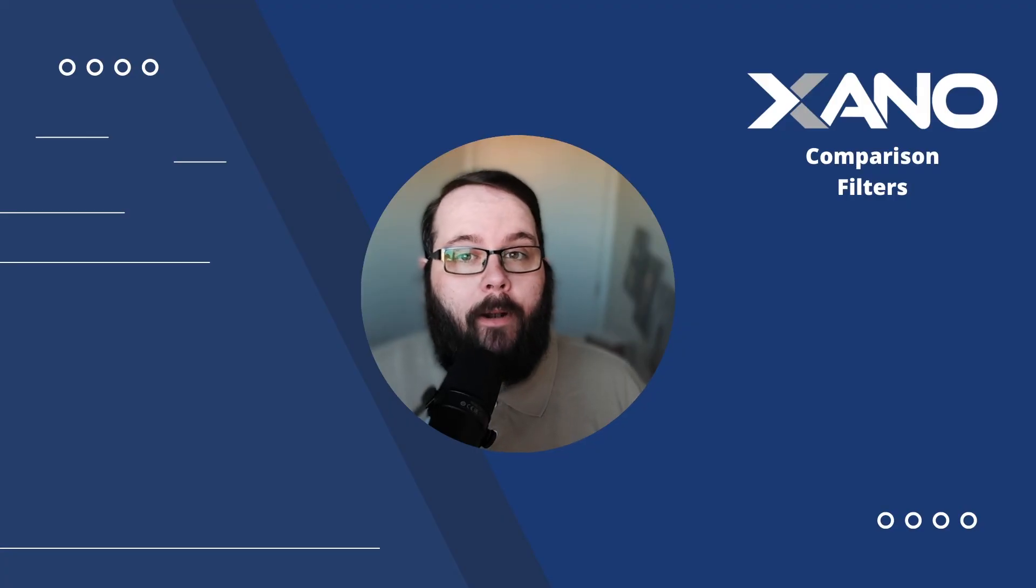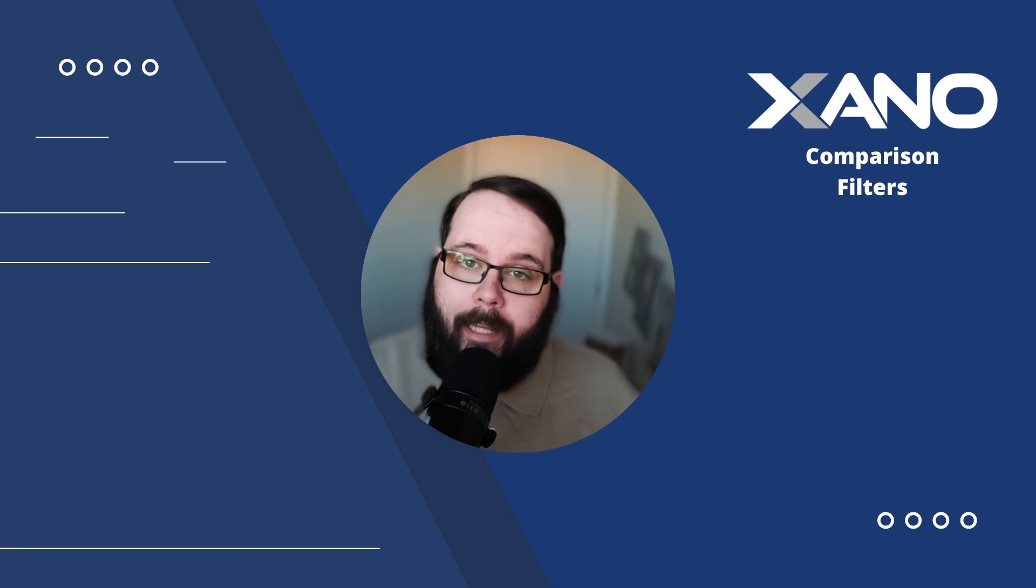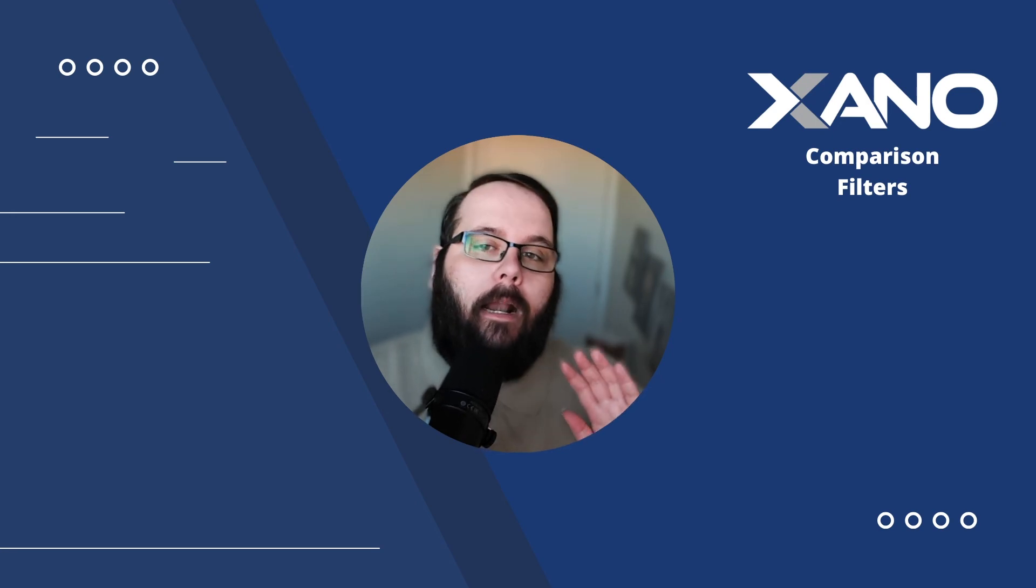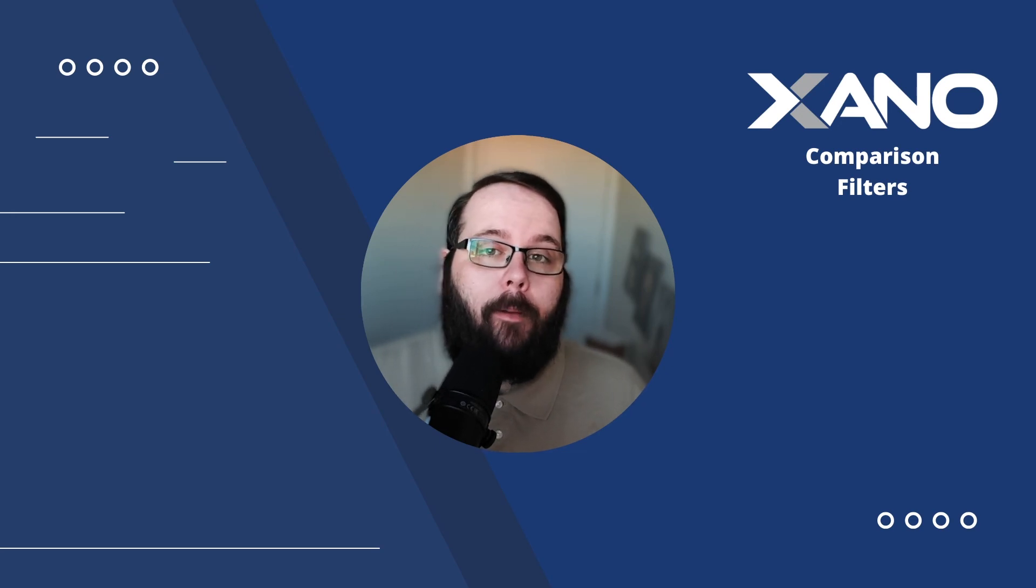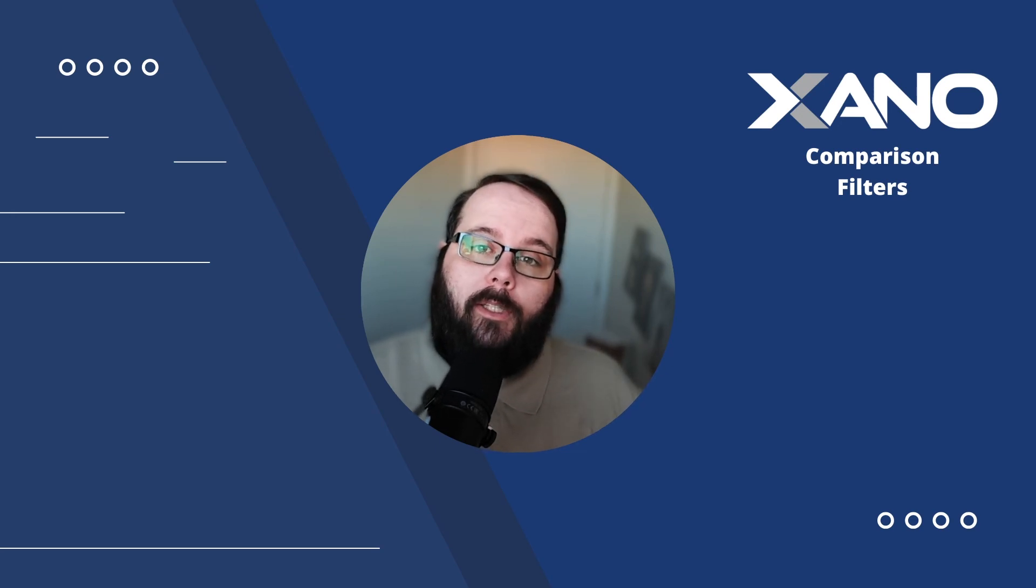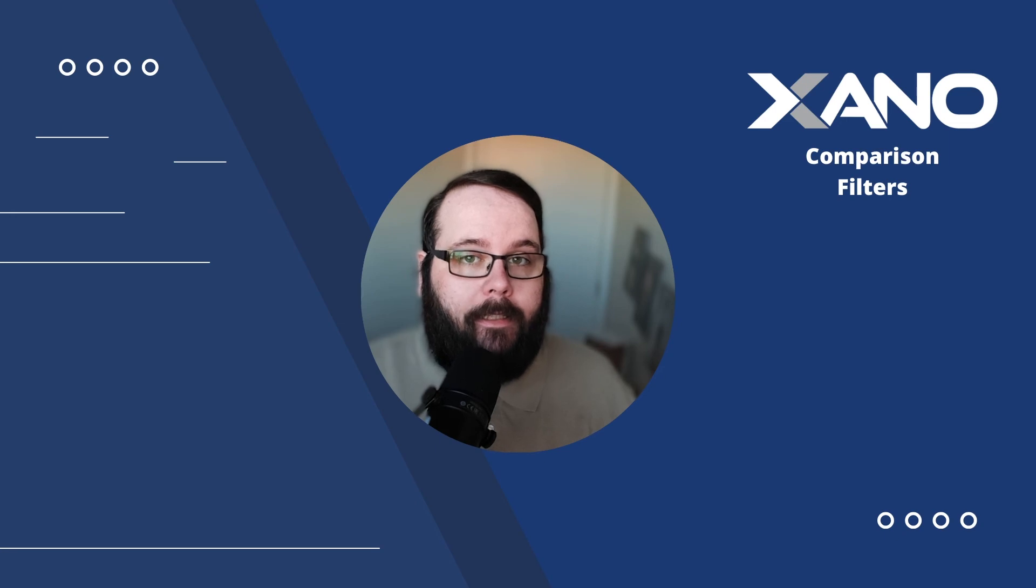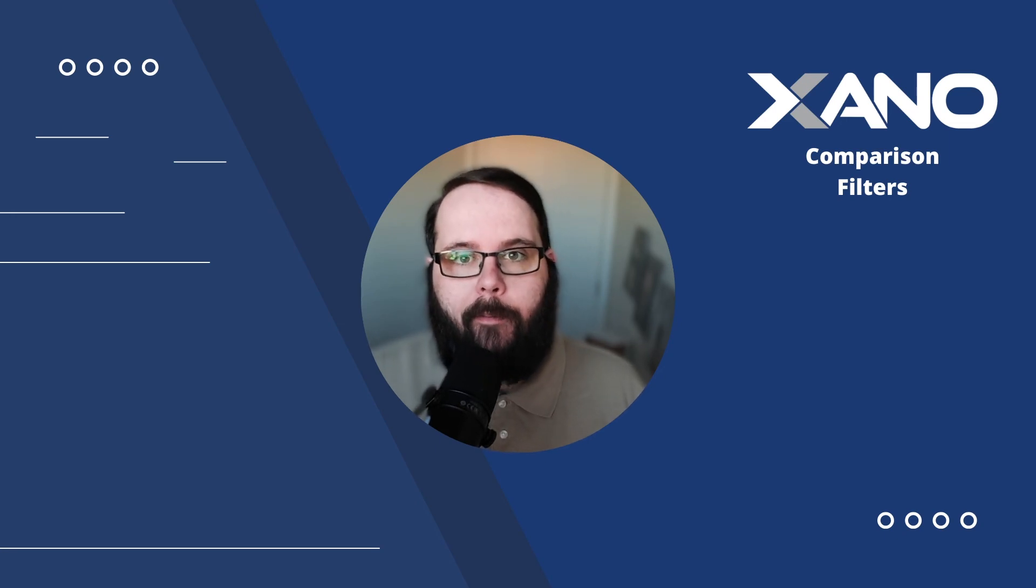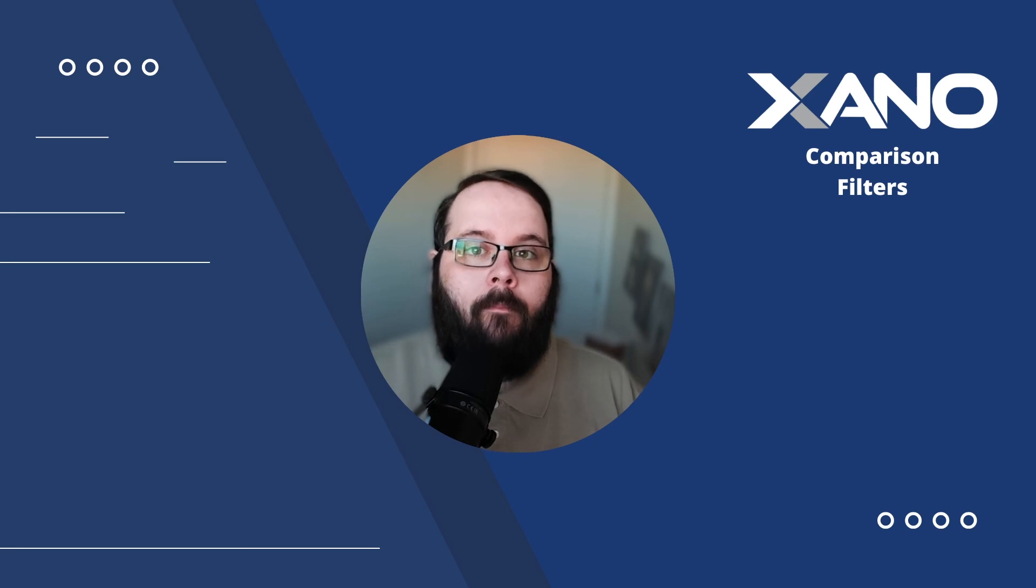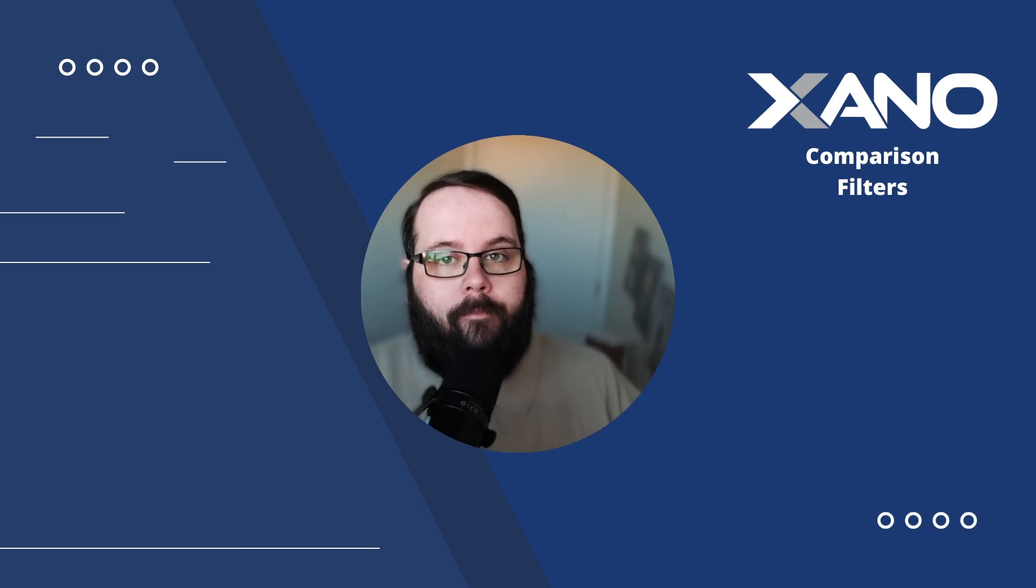Those are all of the comparison filters that we have available in Xano. Thank you so much for watching. I really hope this helps. If you have any questions, please leave them down in the comments below. You can also visit us in support chat inside Xano or at our Xano community at community.xano.com. Thanks so much for watching and we will see you in the next one.